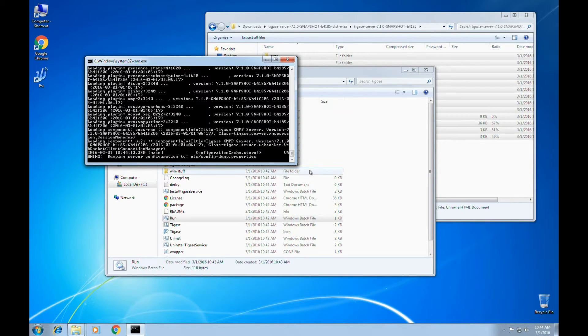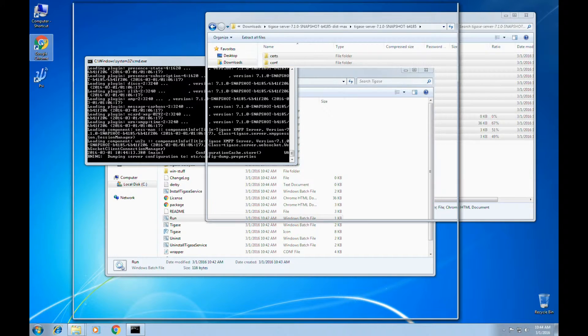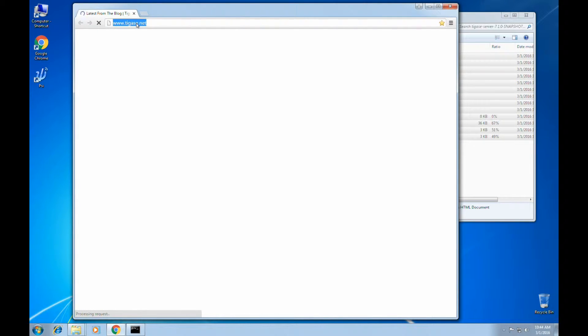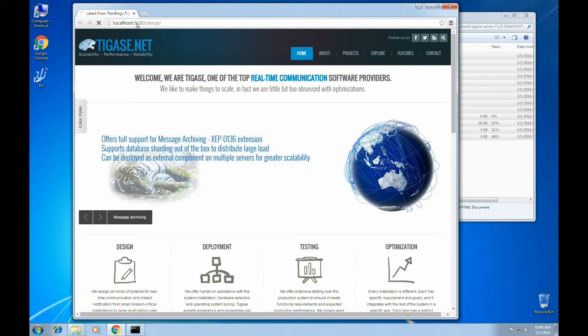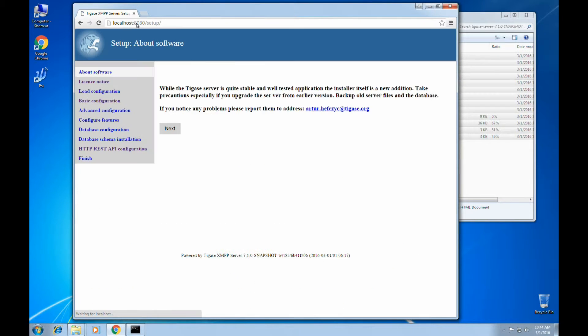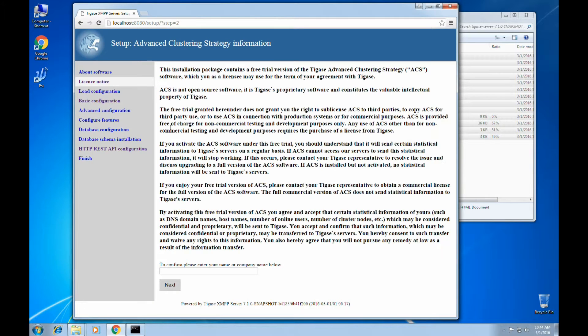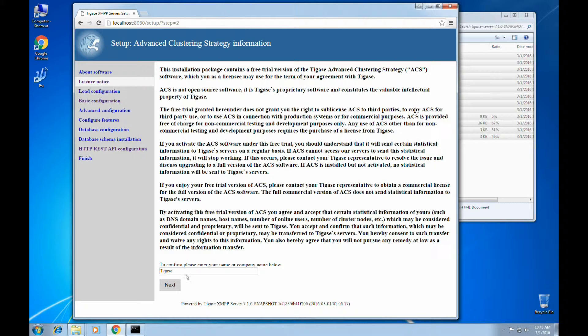Let's go ahead and connect to the setup connector by opening a browser. And in this case, we'll connect to localhost 8080 forward slash setup. And this will bring us to the setup page. First, we'll enter our company, if we happen to have one. And this will confirm our licenses for any commercial software.